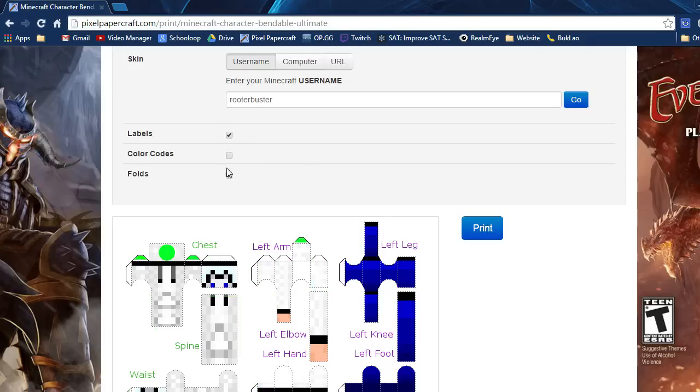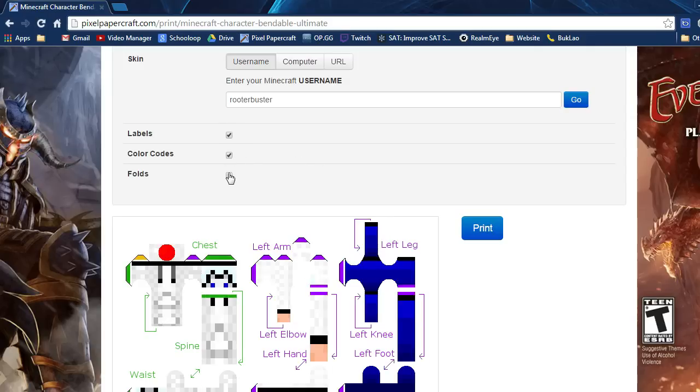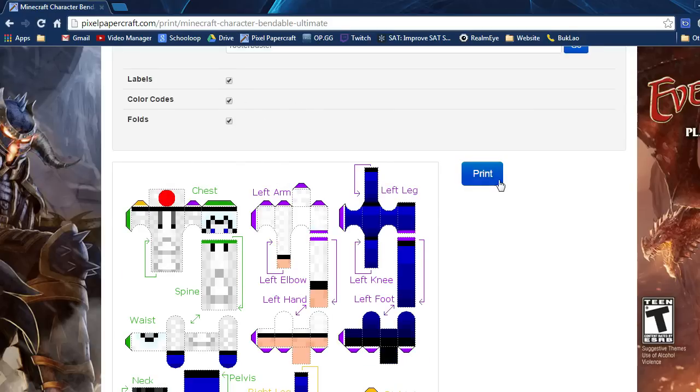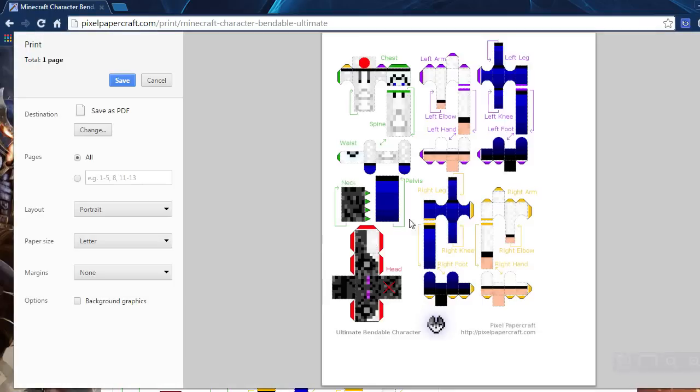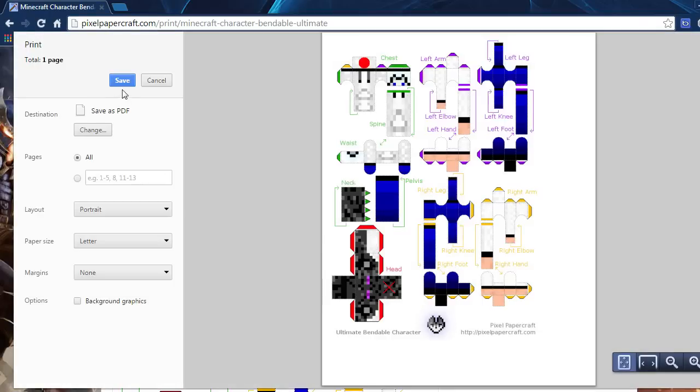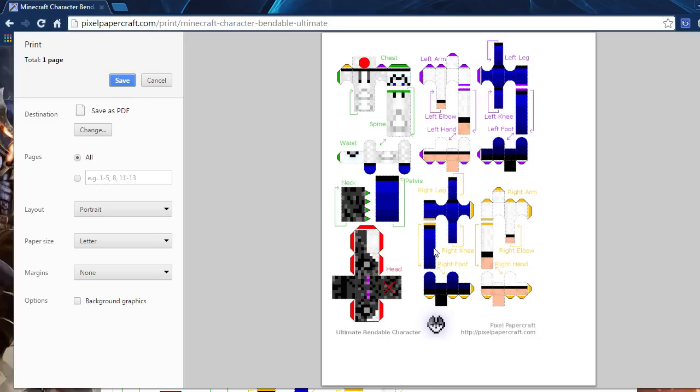To print, you will press the print button here. There should be a print button here but it's not showing for me because I don't have a printer hooked up, but there should be a print button here.